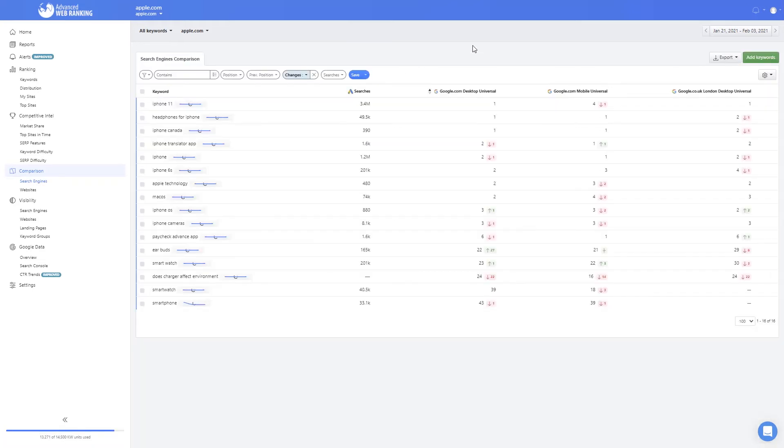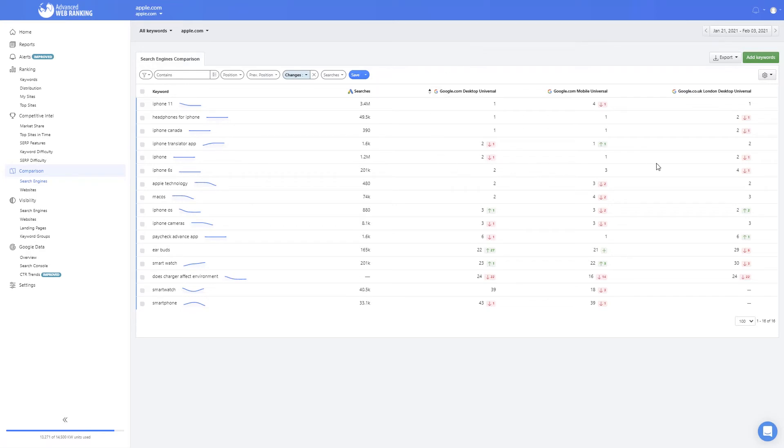This is also the place where you can benchmark the performance of your website between different search markets in terms of keyword ranking and see which keywords bring you the better performance on each market by checking the ranking positions on corresponding search engines.